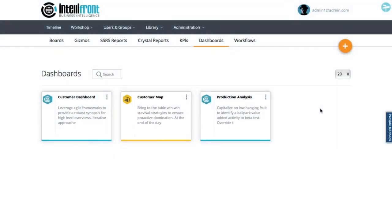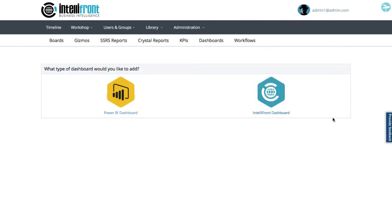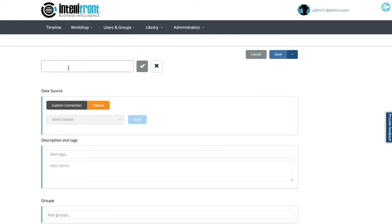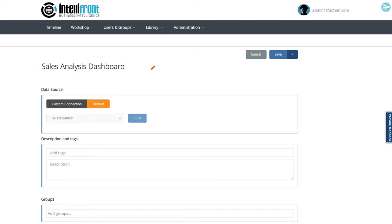I want to create a new native dashboard now, so I'll click on the plus here, select IntelliFront dashboard. First, let's pop in a suitable name: sales analysis dashboard, as I want to visualize which salespeople are hitting their sales targets with which products.